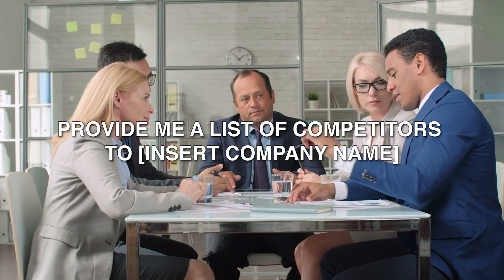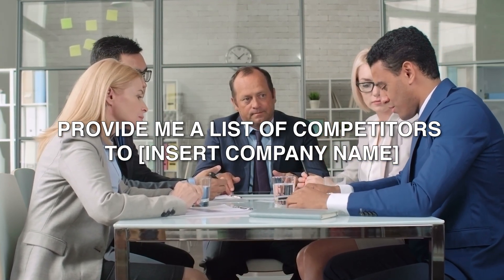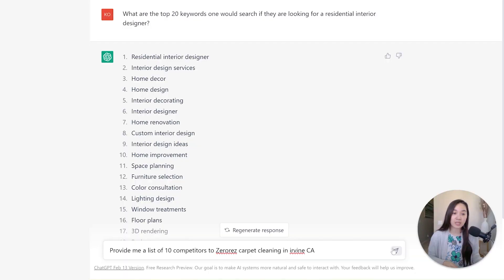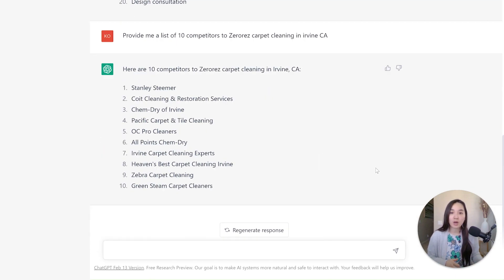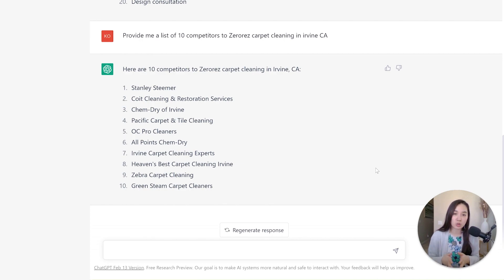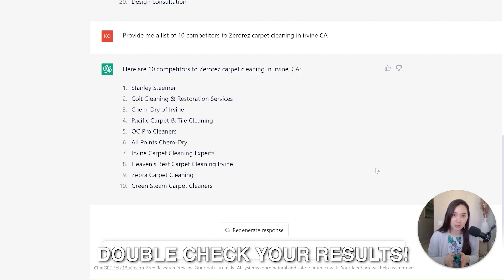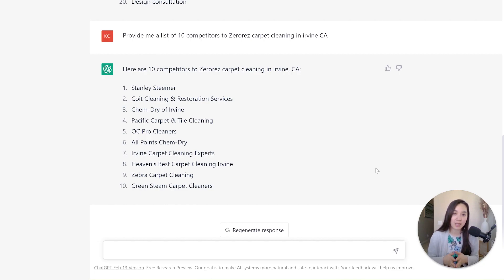The next prompt is: provide me a list of competitors for a specific company. I typed in the company name and the city it's located in so ChatGPT can identify competitors in that local area. Within a few seconds, it gave me competitors for Zero Res Carpet Cleaning in Irvine, California. Keep in mind the results can vary — it can be hit or miss depending on the area, since ChatGPT may not know the most updated competitors if new businesses have emerged since its training.